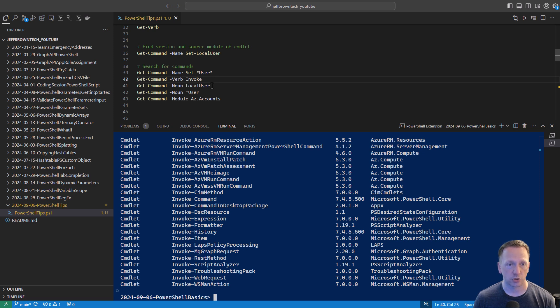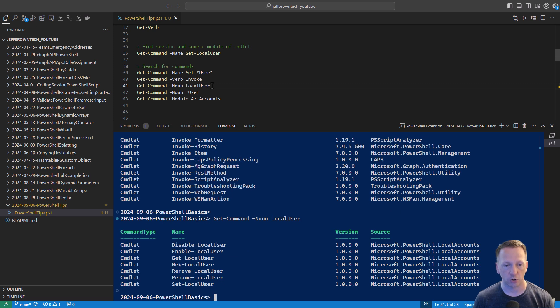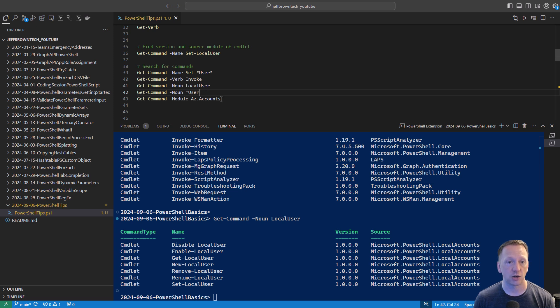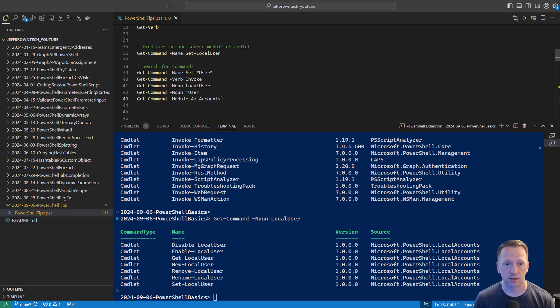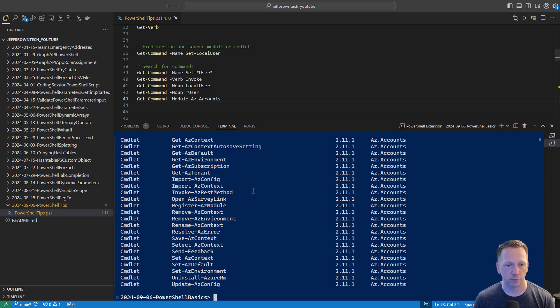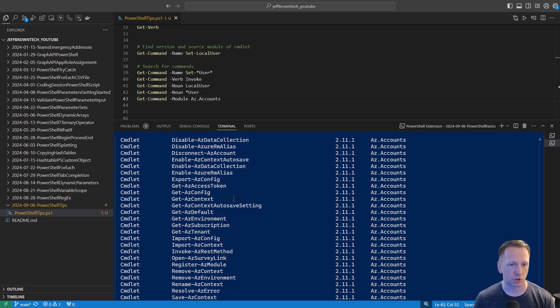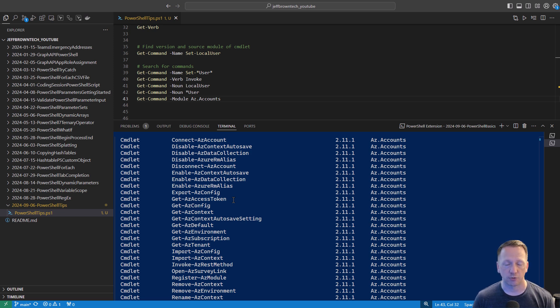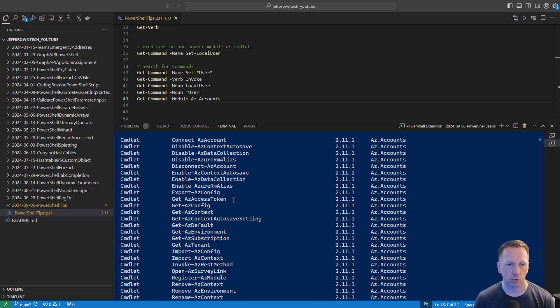And just continuing on, you can search for specific nouns. Let's find all the ones associated with local user. I can disable, enable, get, new, remove, rename, or set a local user. Again, you can use wildcards with your nouns or your verbs. And then you can also find all the commands associated with a specific module. In this case, the Az.Accounts module. Let's take a look at what's included in here. I can register an Az module, get my Az subscription, everything like that. Get-command is just great. If you need to find information about what version you're using, find other commandlets that might be related to something that you're looking for or writing a script or need to use in your daily work.